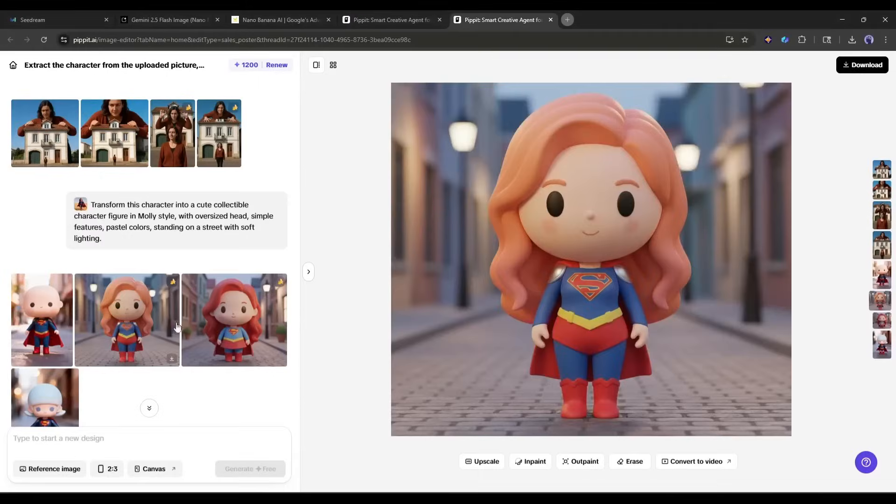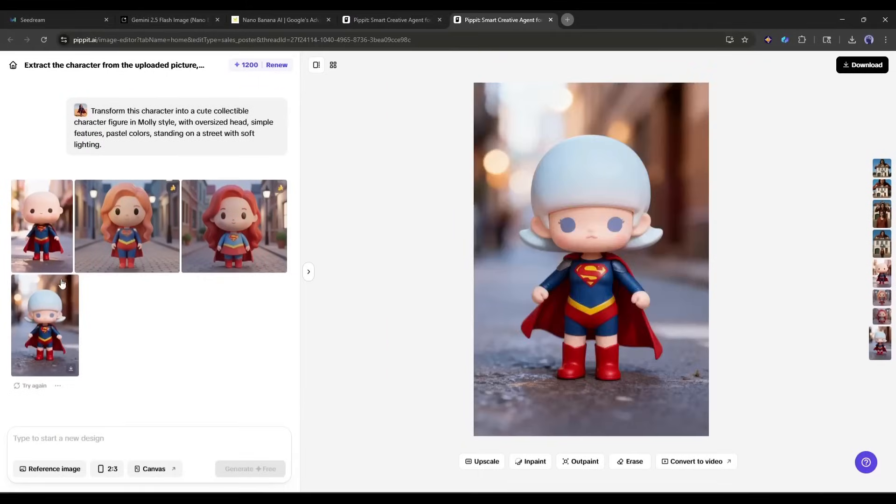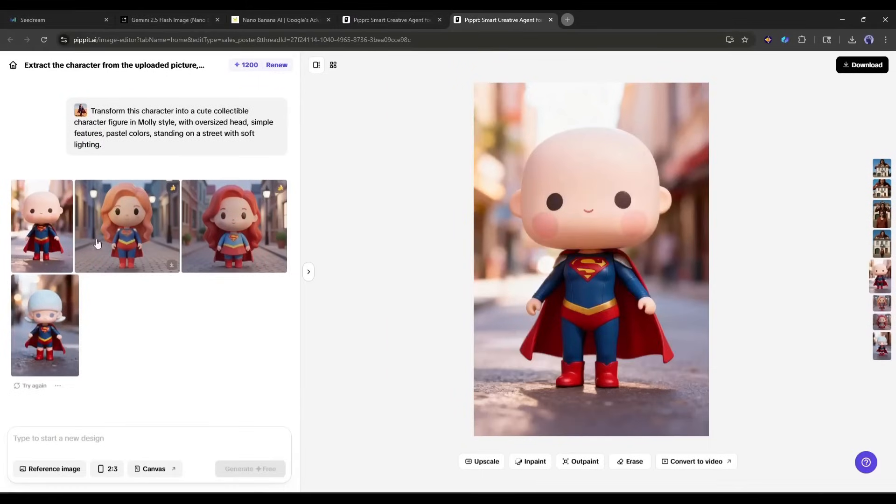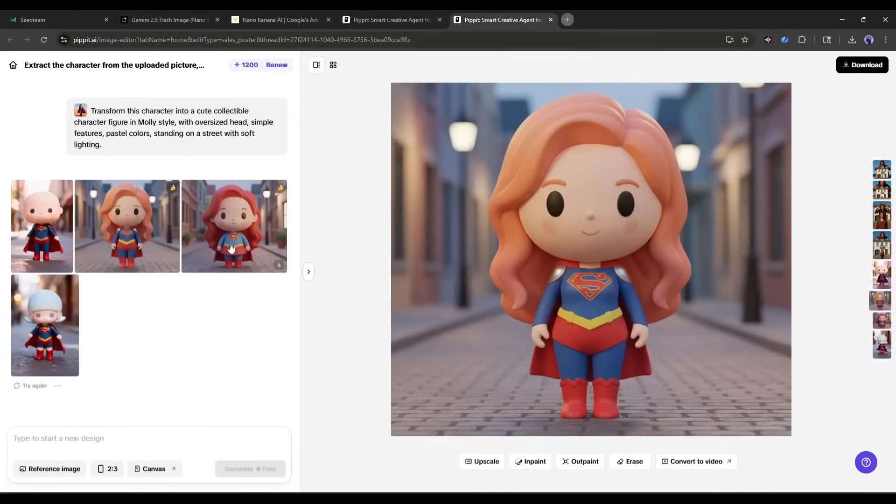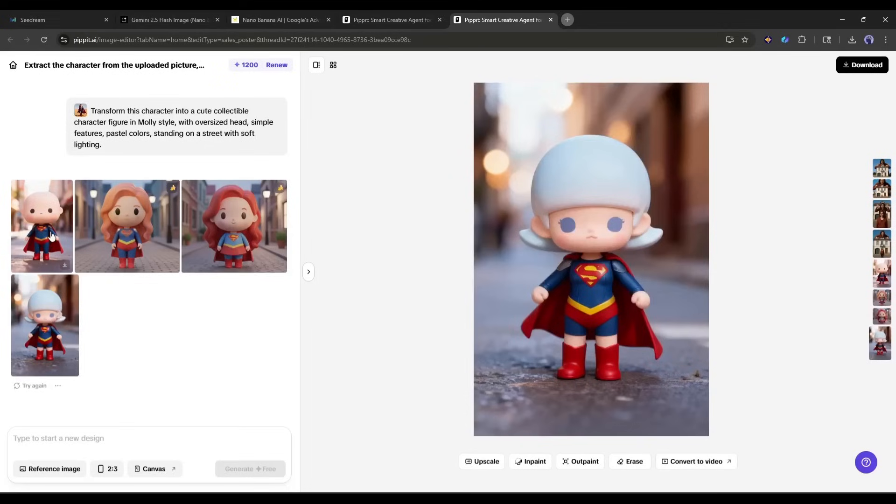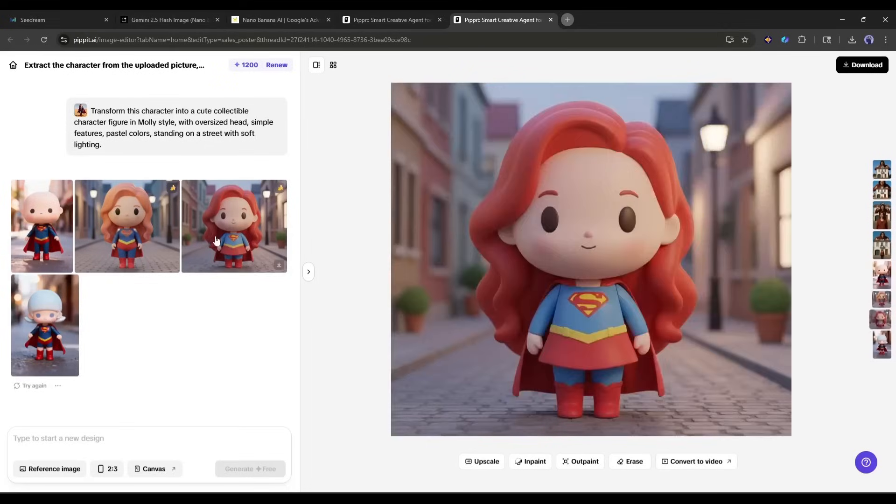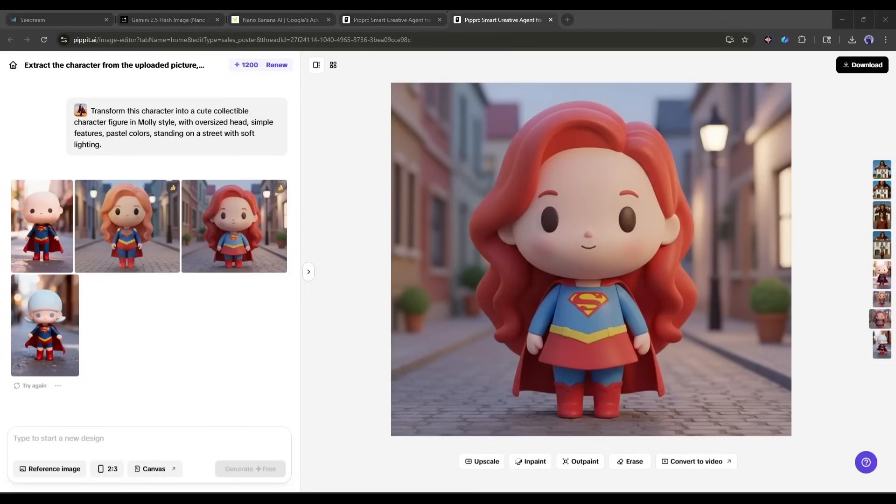This is absolutely adorable. Look how it maintained the person's key features while completely transforming the style. The pastel colors, the proportions, even the street setting. Everything works together perfectly.